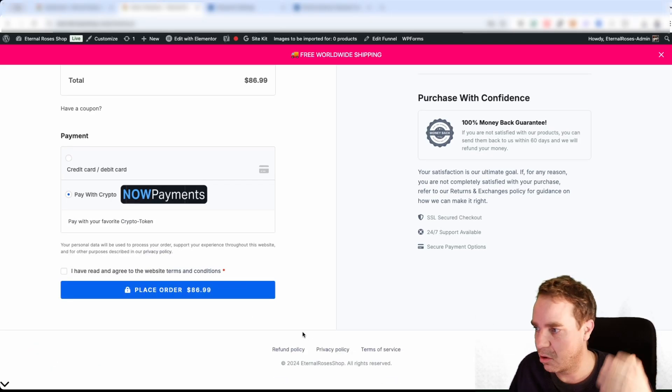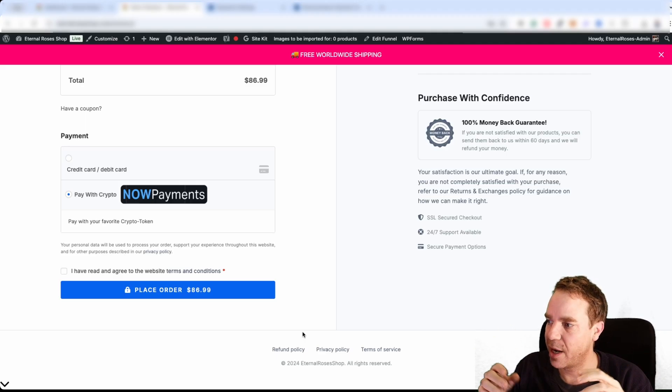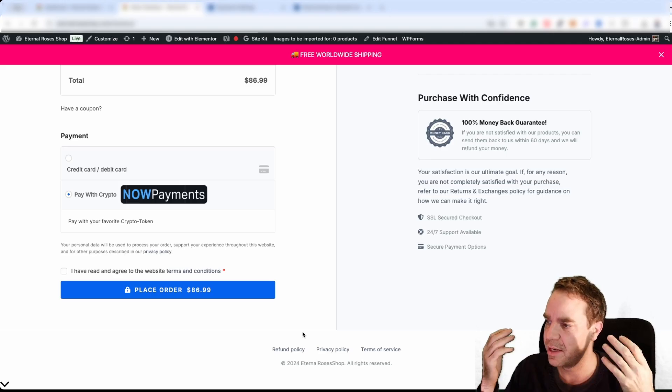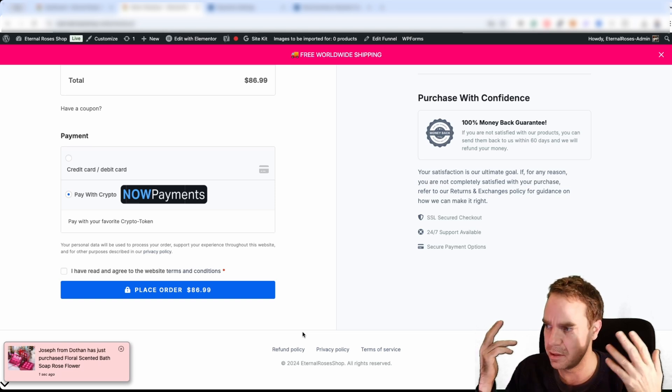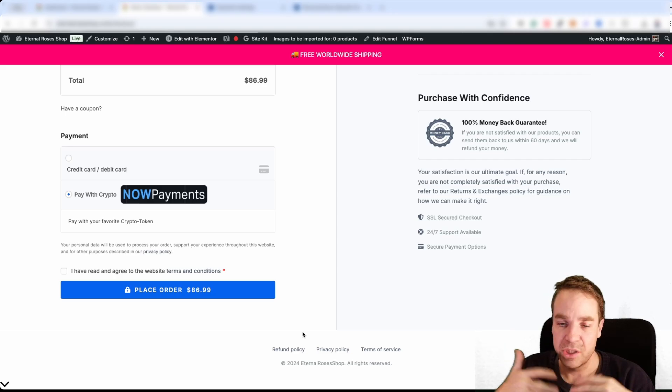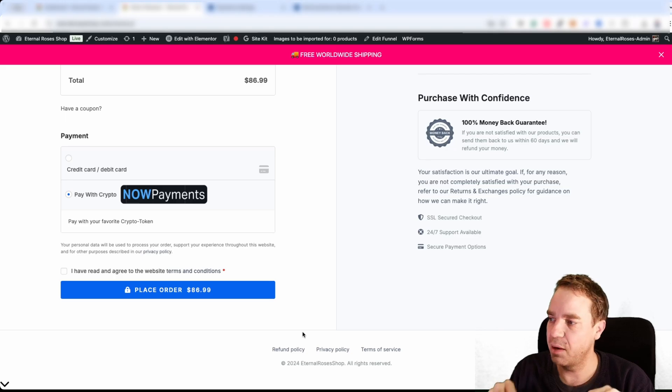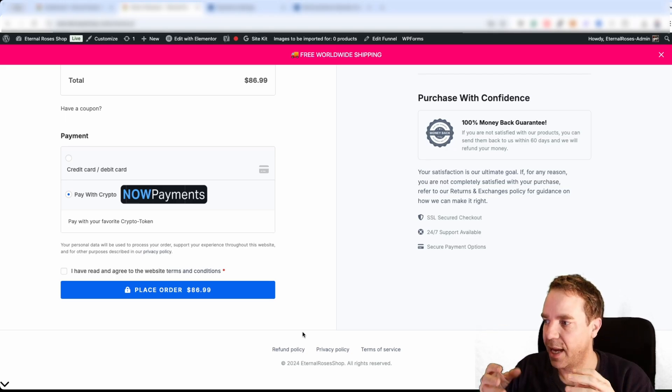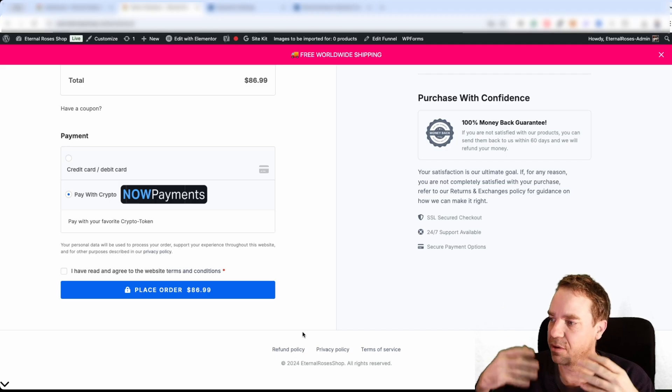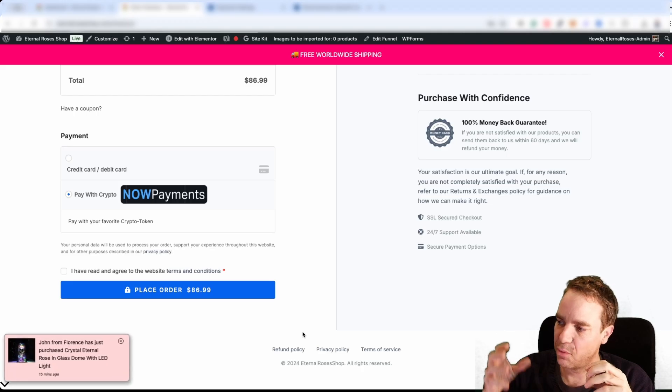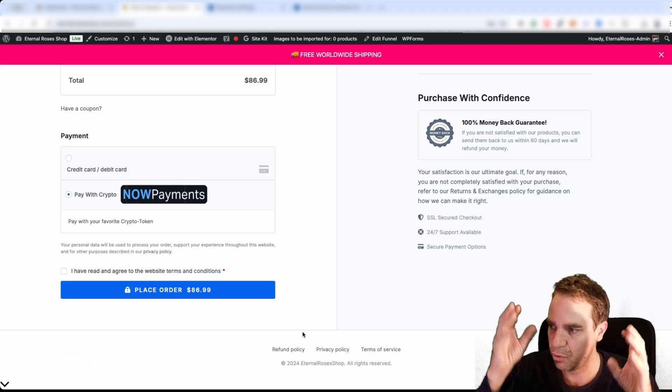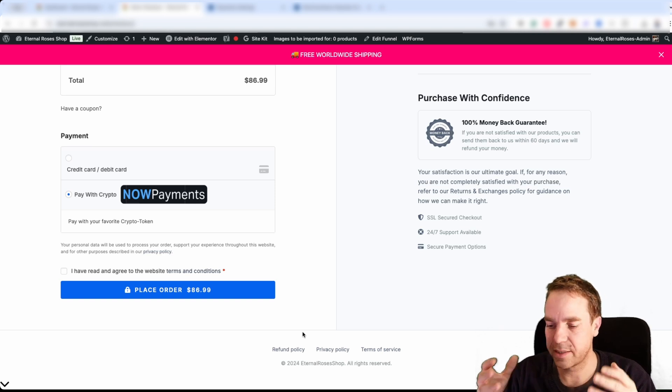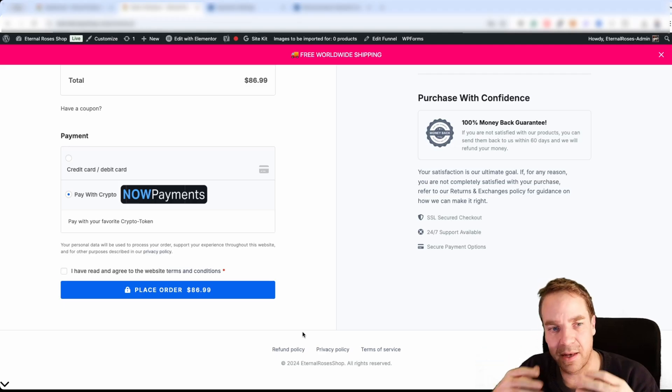When they click on place order, then of course they will get redirected to the specific page where they have to choose or a little pop-up comes up where they can choose their favorite cryptocurrency token in which they want to pay, is it Bitcoin or Solana, Ethereum, you name it. They are accepting so much different tokens and this is the great thing about it. And then they will send the tokens to a specific address. And then this tool will check if the payment arrives and when the payment has arrived, then this information will get sent to your WooCommerce store. And then your WooCommerce store knows exactly that the payment is made, that your customer has paid for the items and then everything is good.